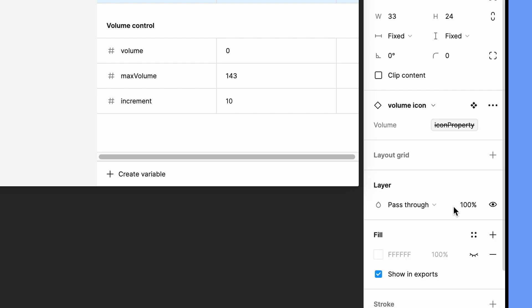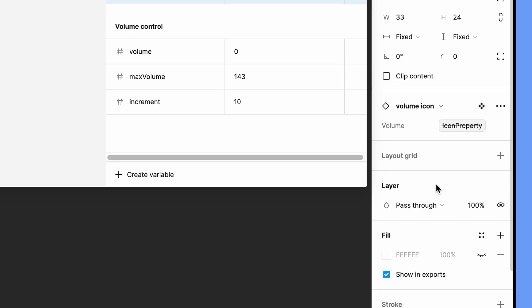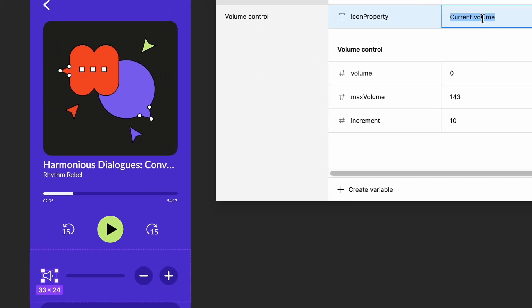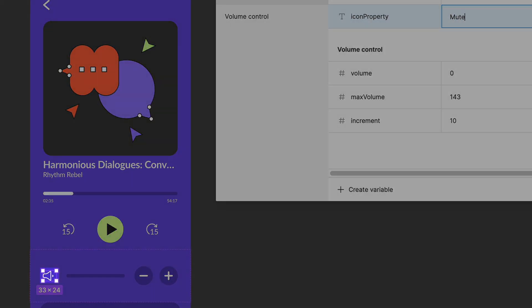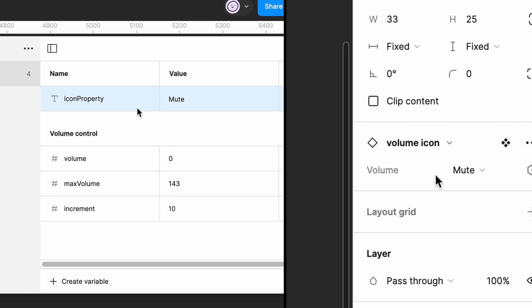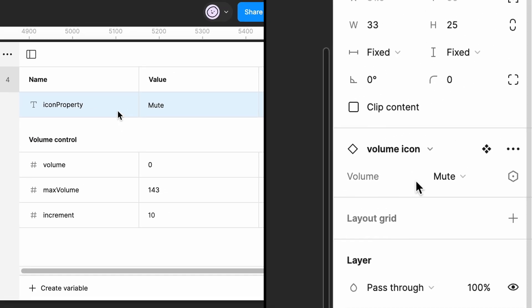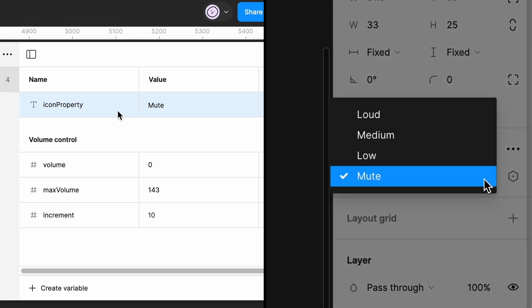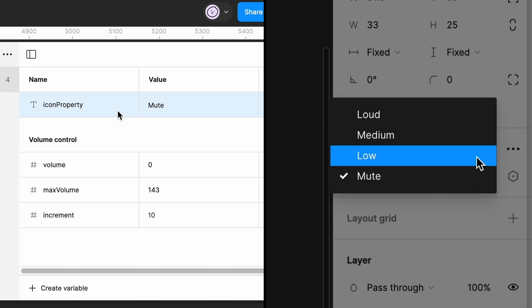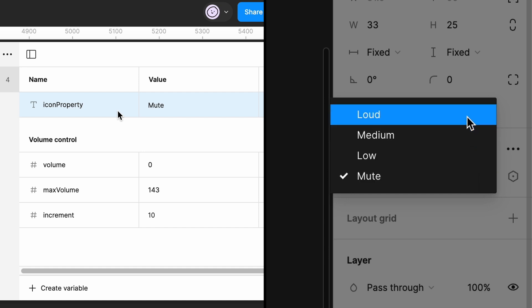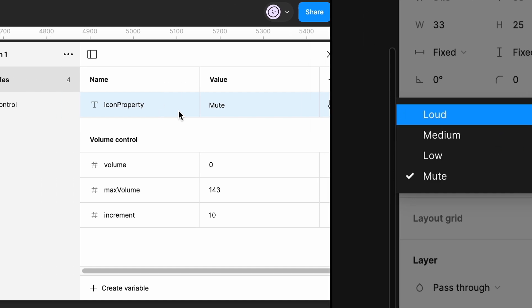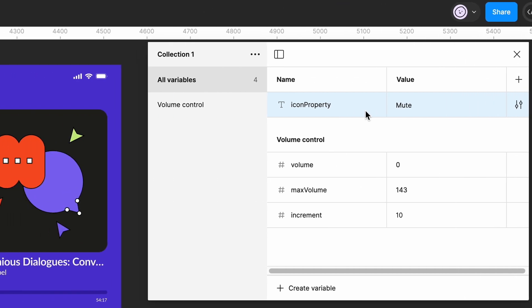To see how this works, replace current volume with mute. See how the icon changes? As long as the value of our string variable is an exact match for one of the variant property values, you can use the string variable to switch between them. Since our starting volume level is set to zero, we'll keep our string variable as mute.